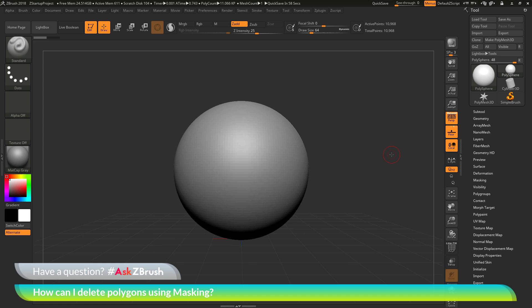This is Joseph Drust and welcome back to another episode of Ask ZBrush. We had a question sent in asking, how can I delete polygons using masking?